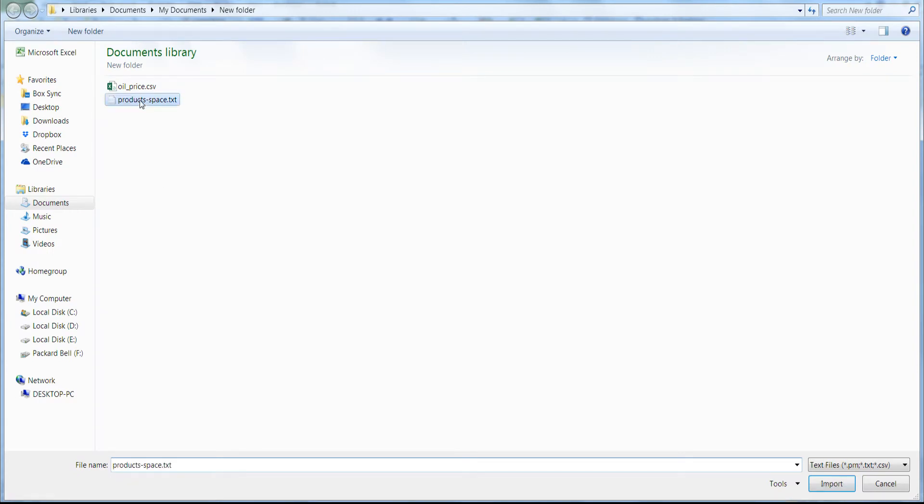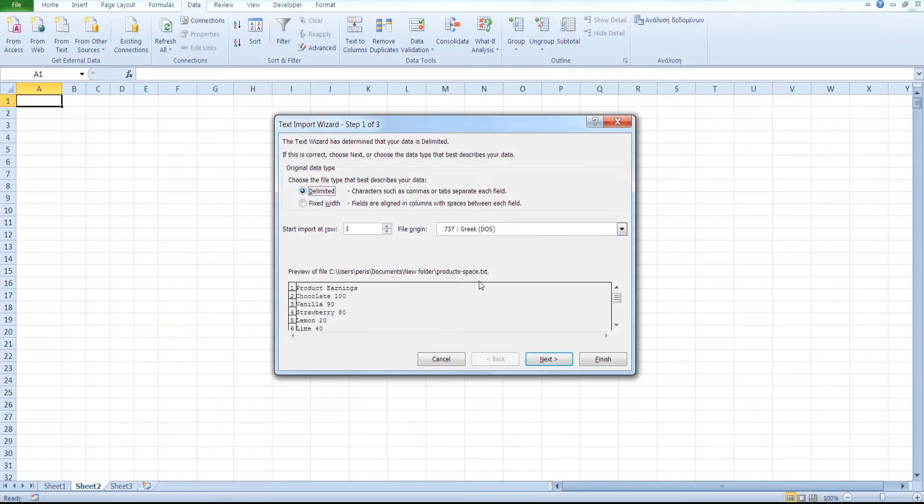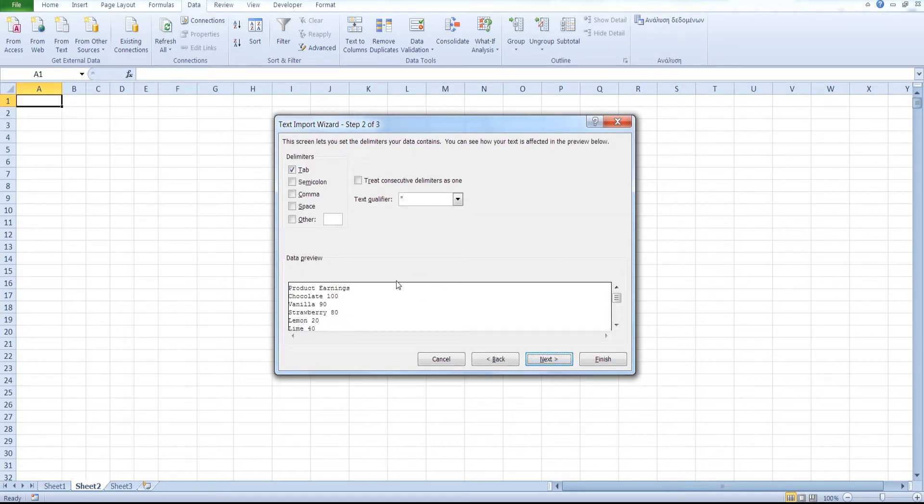Once again, click from text. Select your text file. Click on Import. Leave delimited selected. Click on Next.